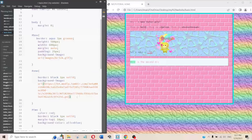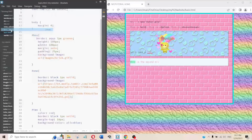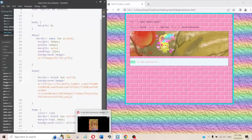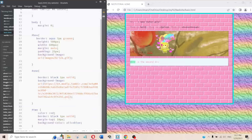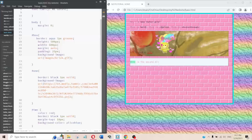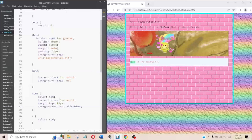You can make background images point to an external URL as well. However, specifically for Neocities, do not hotlink — hotlinking means taking bandwidth from someone else's site. Download the image and put it on your own computer. But for something like Tumblr, which is a billion-dollar company, it's fine.